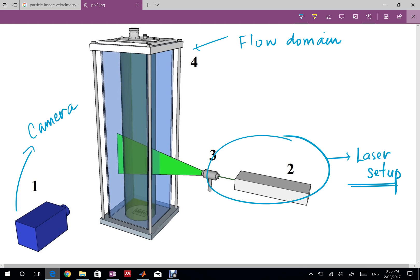To enable you to see the flow what we do is we add some small particles we call them seeding particles in the flow. By using lasers you can actually see those particles.